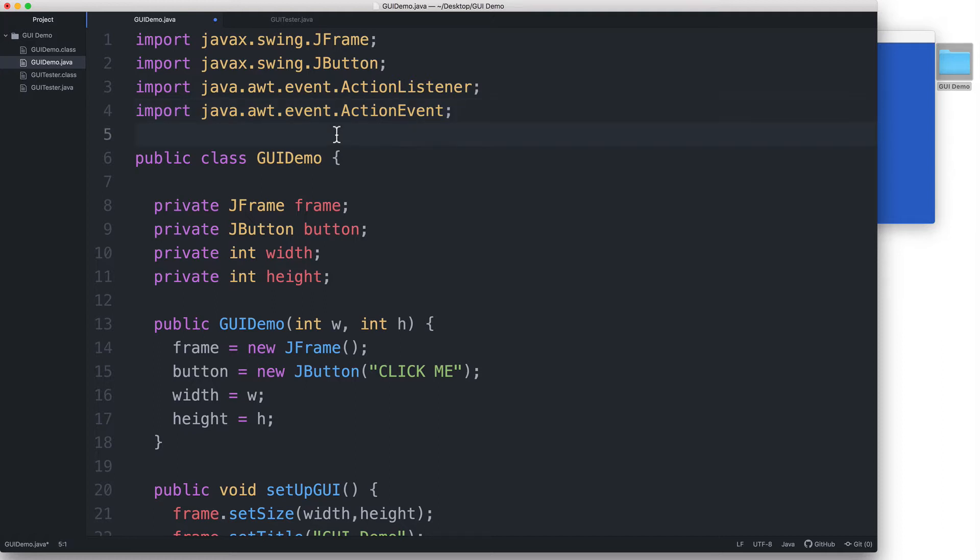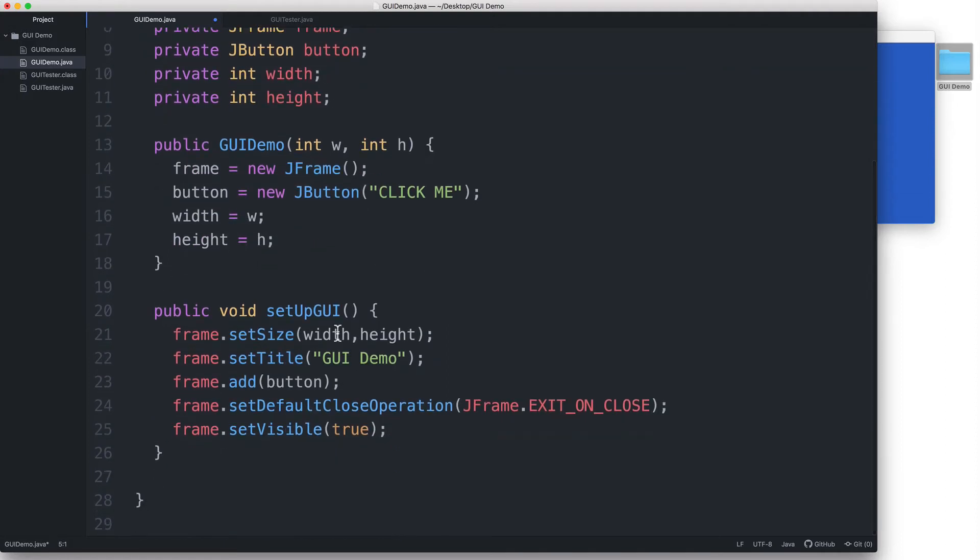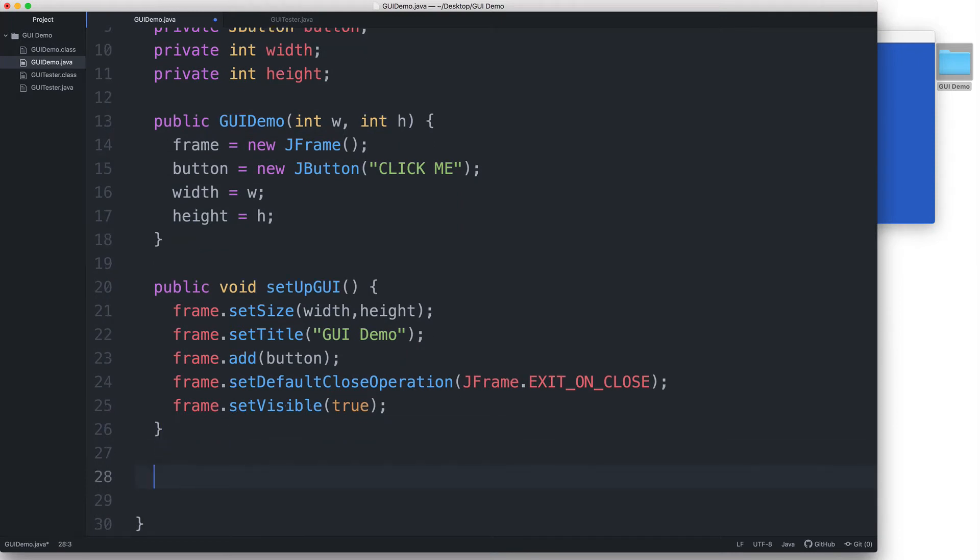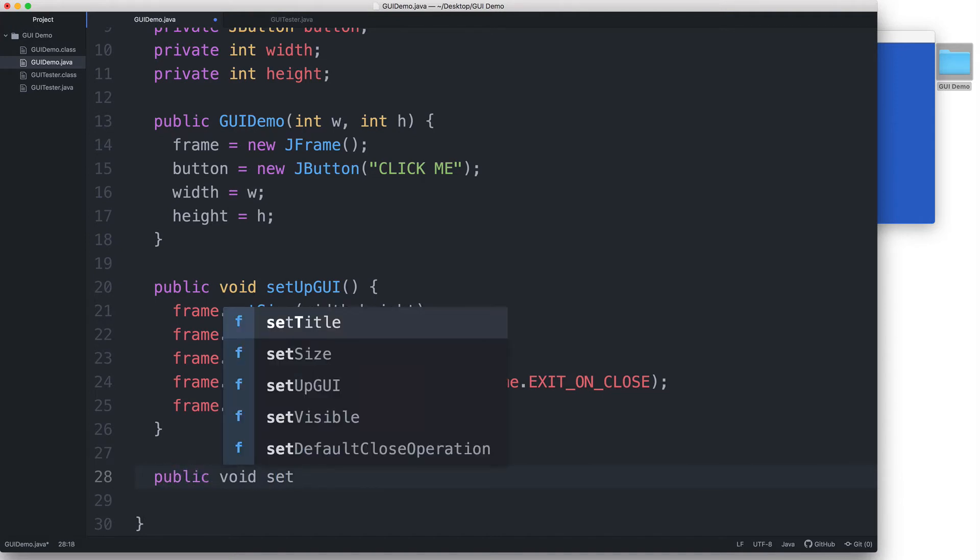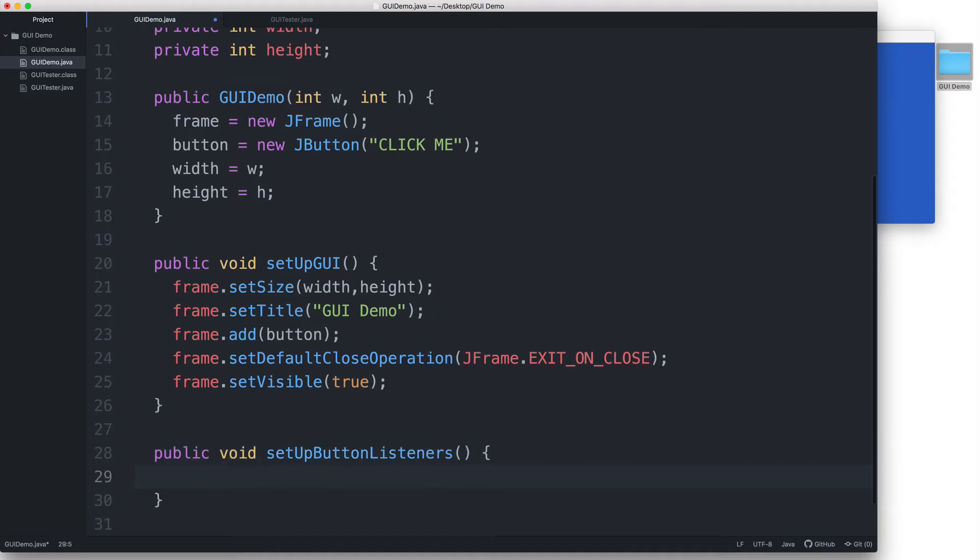So now that we have these imported, we can create the ActionListener object. Let's create another method for that. I'll type public void setupButtonListeners. And we will put the relevant code regarding the button listeners in here.